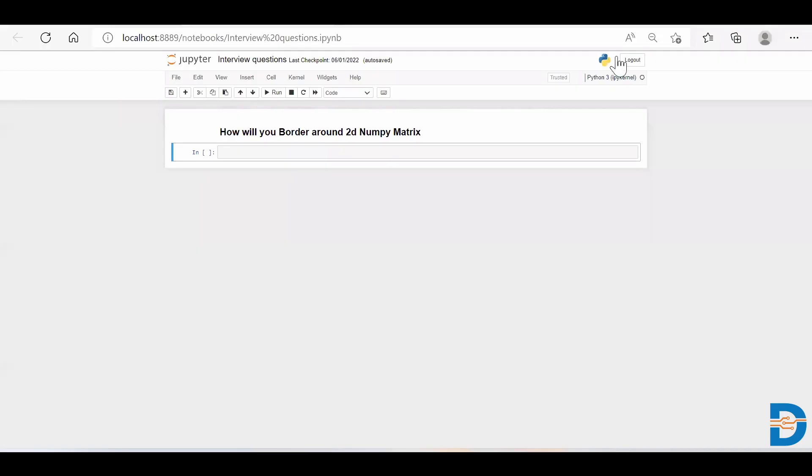Hello everyone, this is Serg here from DataMites. Today's NumPy interview question is: How will you border around a two-dimensional NumPy array? So basically what they want is